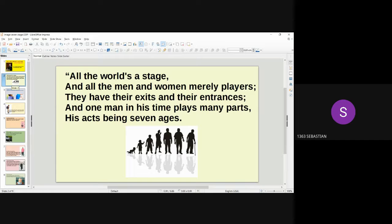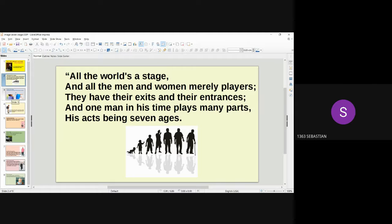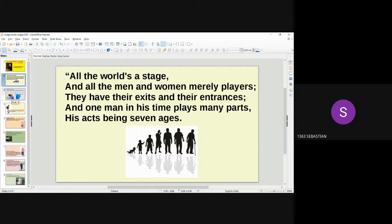All the world's a stage, and all the men and women merely players. They have their exits and their entrances, and one man in his time plays many parts, his acts being seven ages.